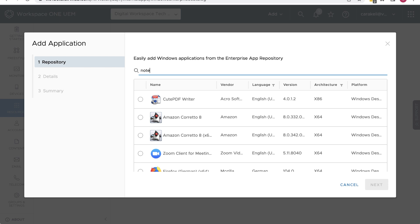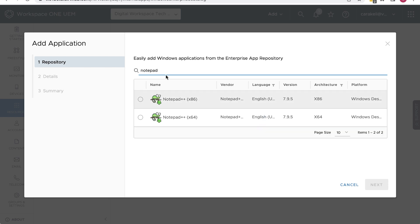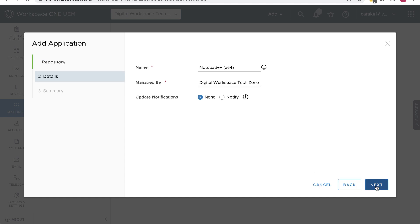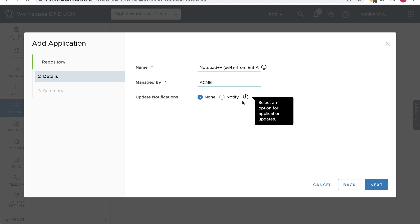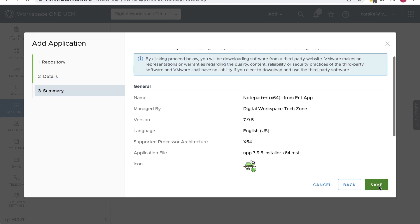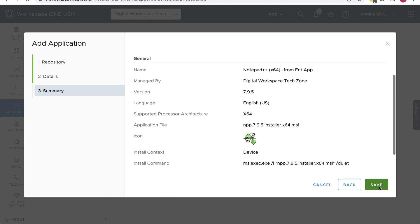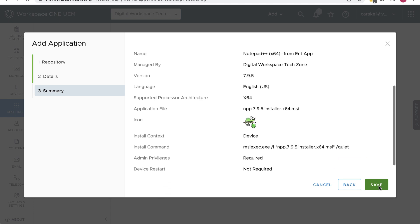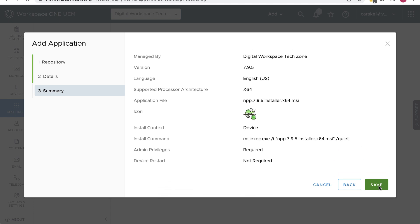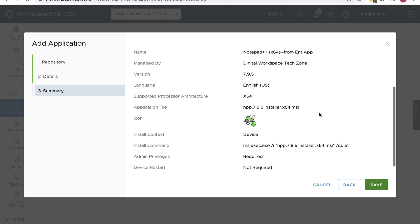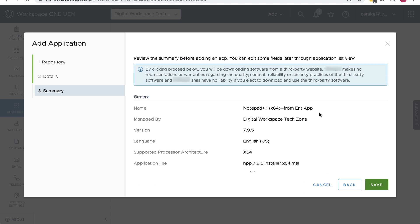We'll use the search bar to find Notepad++. Enter Notepad and Search. Okay, we'll use the 64-bit version. Select it and click Next. We'll add to the name a bit to easily identify it later. We'll select Notify so that we get email and console notifications when a new version becomes available. Click Next. Scroll down and see all these things that just get configured automatically when you use the repository. For example, it puts in the install command, which we would have to enter ourselves if uploading a file manually. And it has the app icon. It's very convenient.